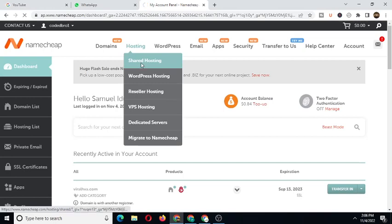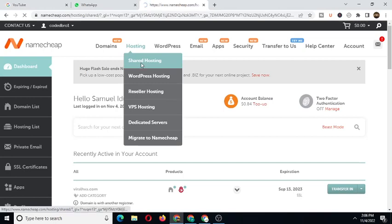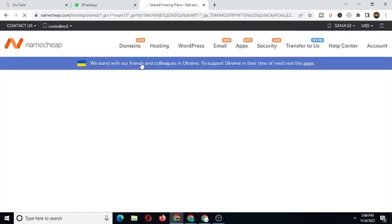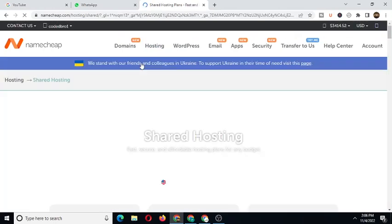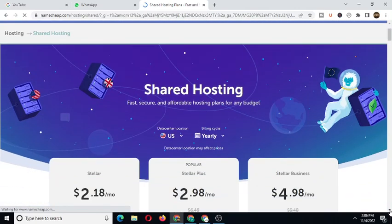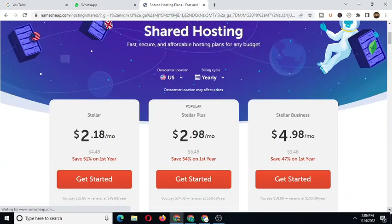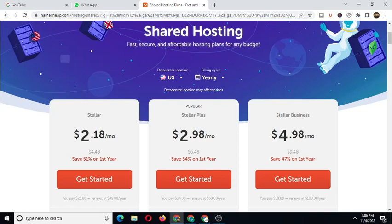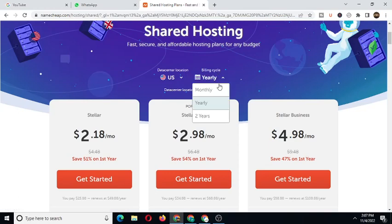As you can see, this is shared hosting, this is WordPress hosting, this is reseller hosting, this is VPS hosting, this is dedicated servers, migrate to Namecheap. I use shared hosting. We're going to click on shared hosting here because you'll be able to add a couple of domains to your hosting. That means once you pay a one-time fee for the first year, you'll have the opportunity to add a couple of domains to your hosting. This is shared hosting - fast, secure, and affordable hosting plans for any budget. This is the data center location, US. Billing cycle, you can choose whether to pay immediately or pay for two years ahead.